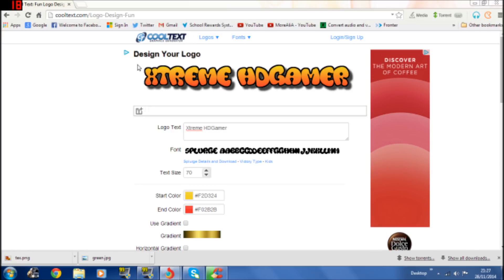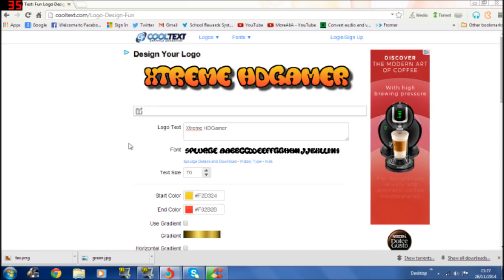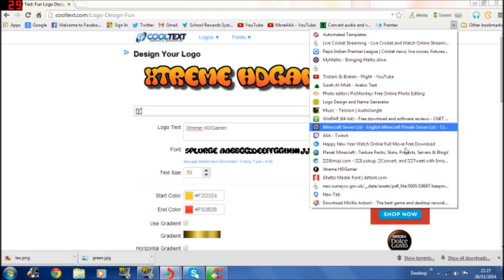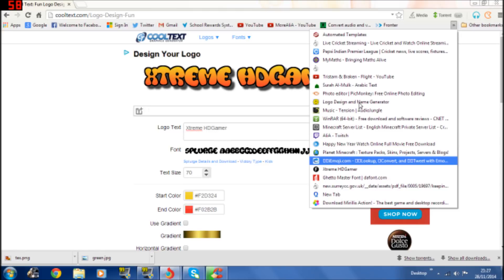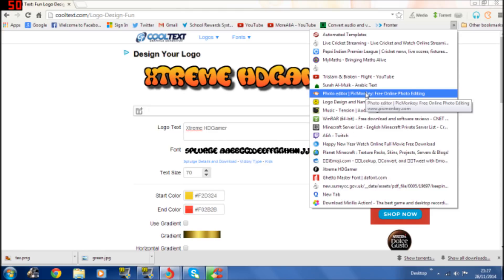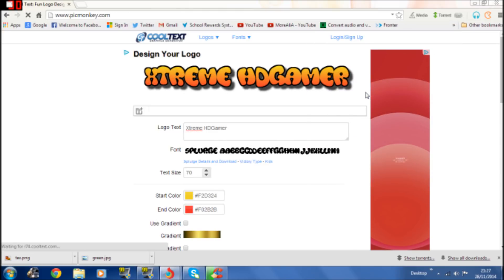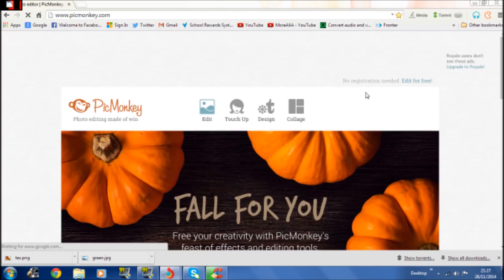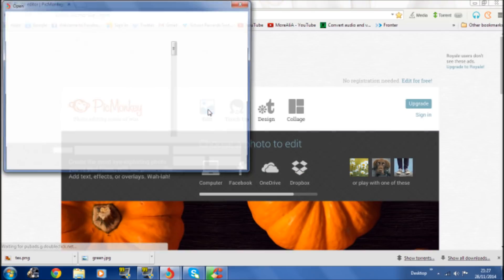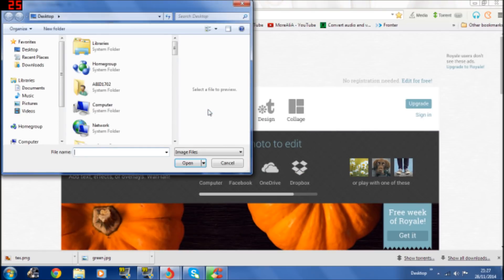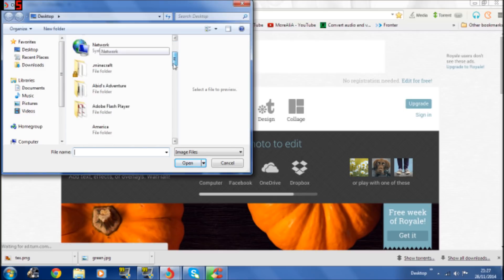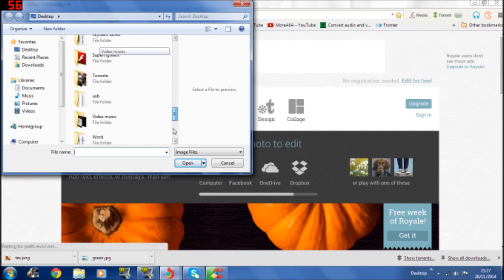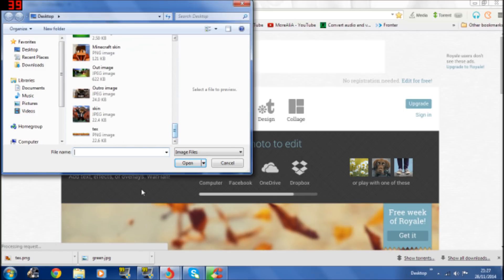So you got your text and you got your background. Next thing you have to do is go on PicMonkey. It will be a link in the description if you want to check. If you're following me there'll be links to all the links that I'm doing in this tutorial.